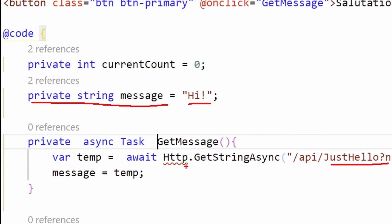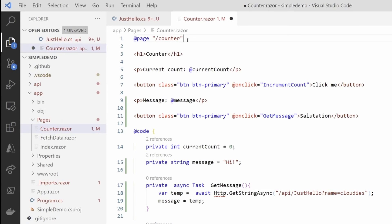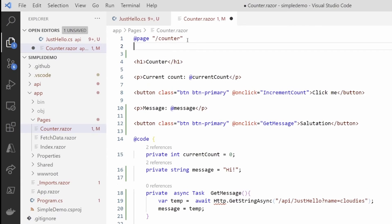Let's add it just by going to the top of the page and doing an inject HTTP client, and there it is.